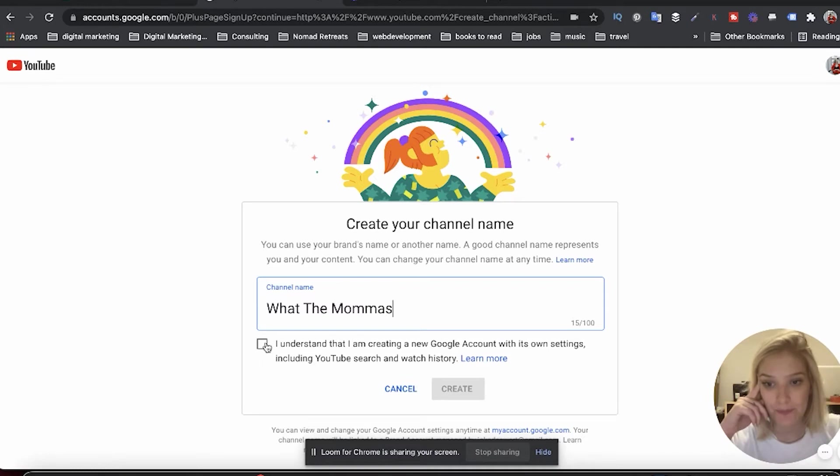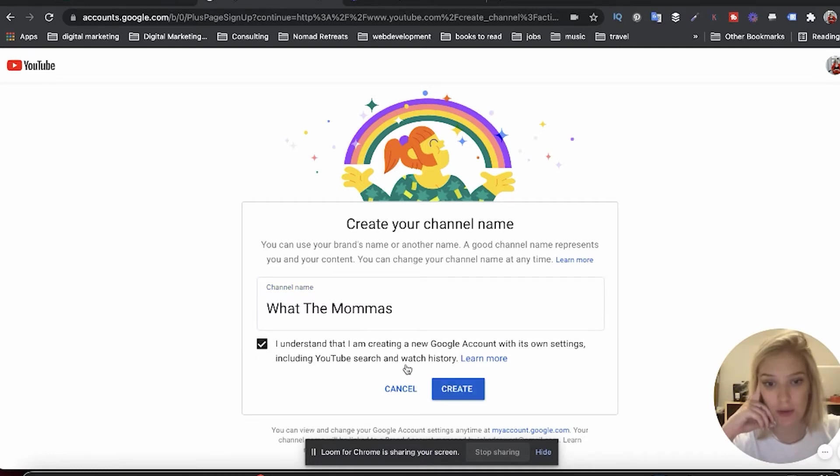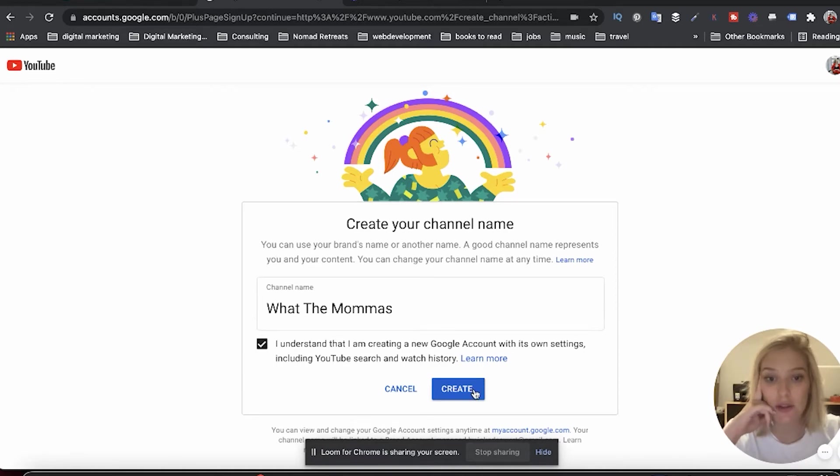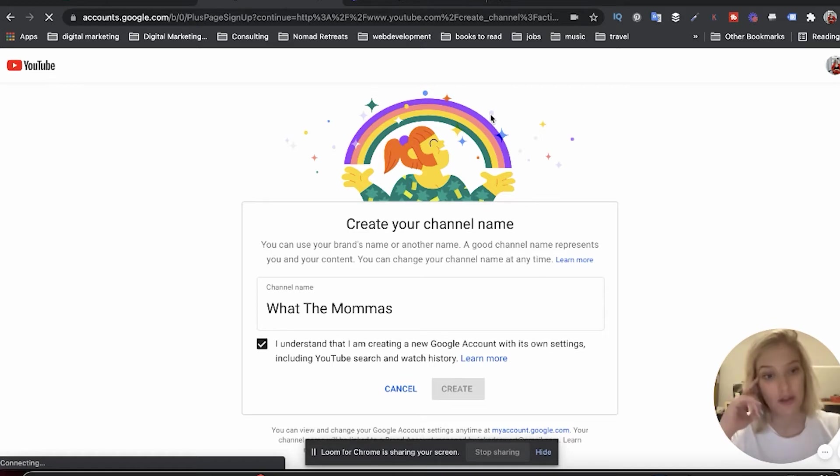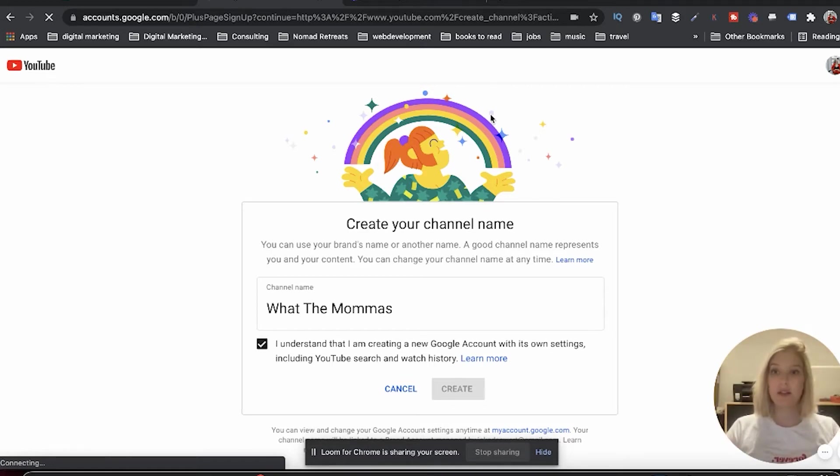I understand that I'm creating a new Google account with its own settings, including YouTube search and watch history. Alright, and then you just click create and this is going to take forever to load. We're just going to wait until it does.